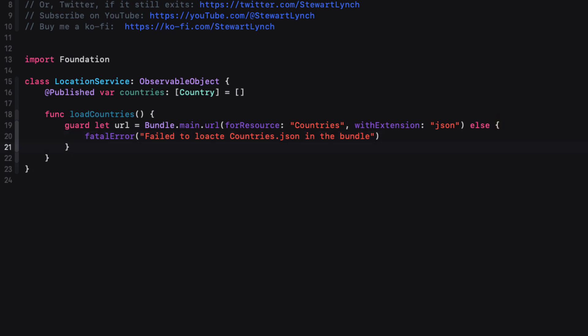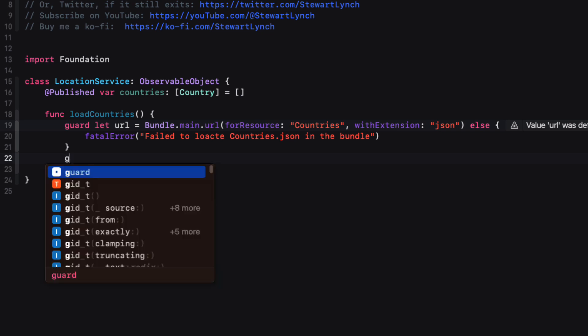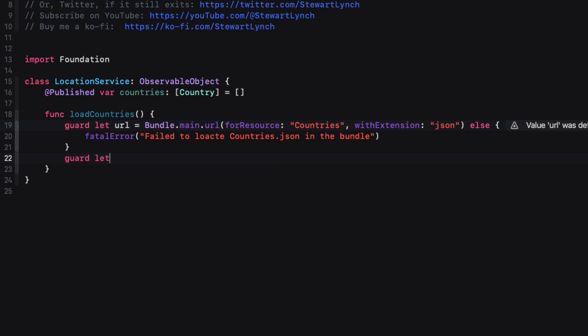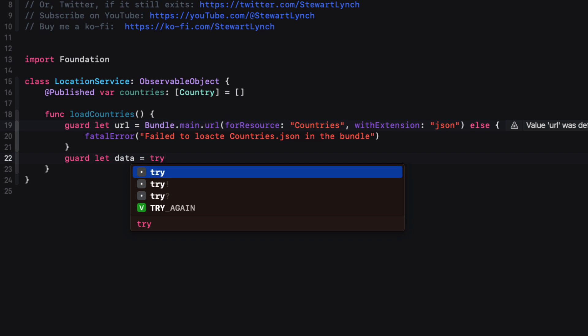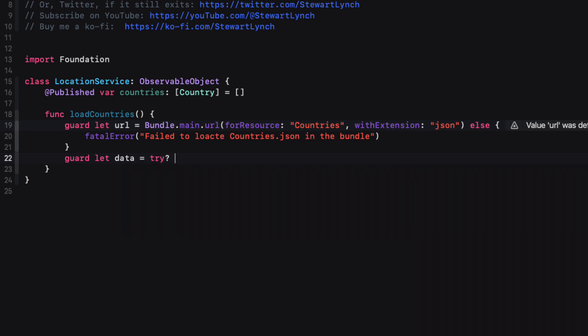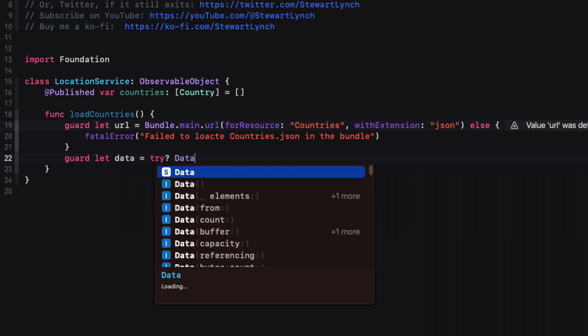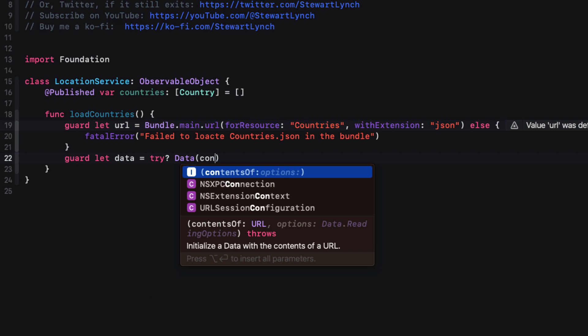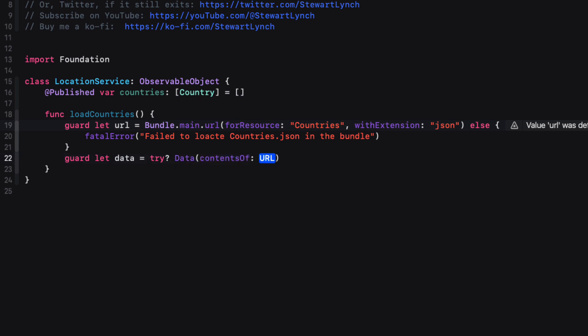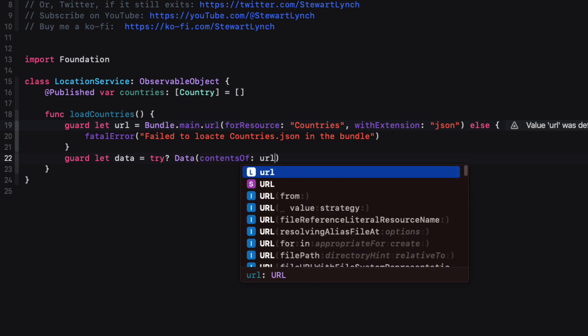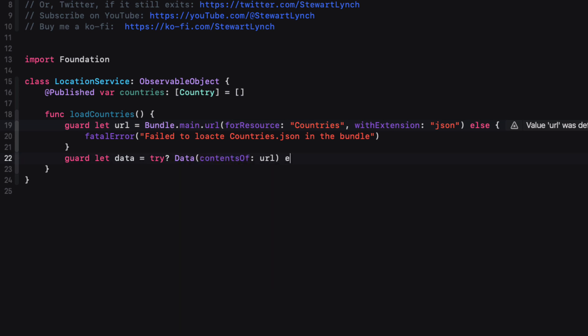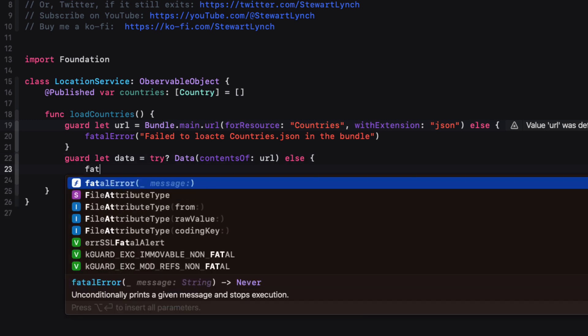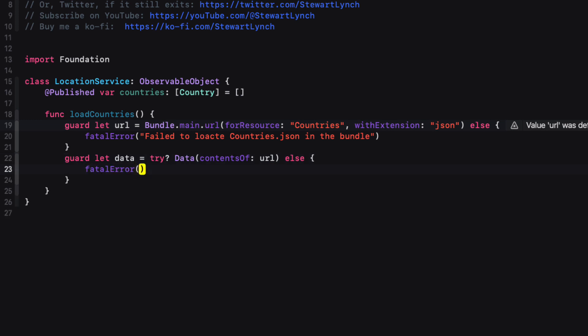Now that we have ensured that the file exists, we can try to get the data from the contents of that URL. If it fails, there's no point in proceeding. So again, we're going to use another guard check. So we'll guard let data equal to try question mark data from the contents of that URL. Else, we'll create that fatal error that specifies it's failed to load the countries JSON from the bundle.